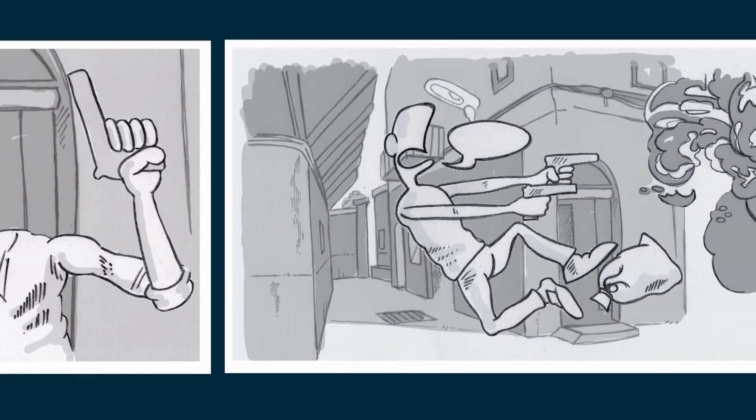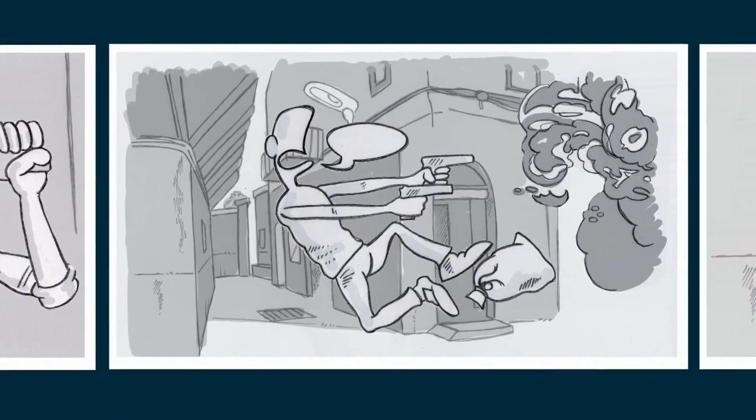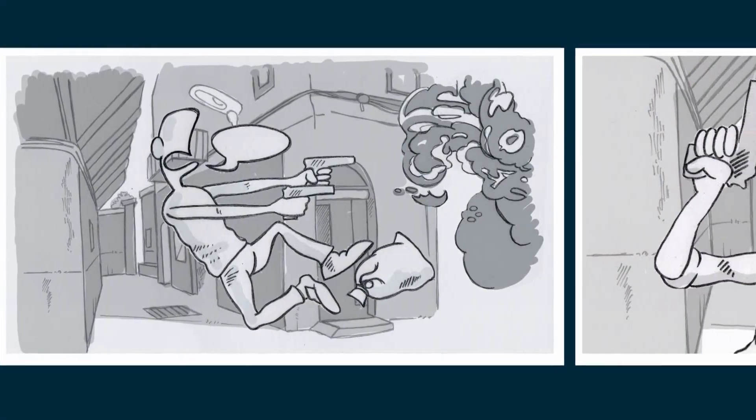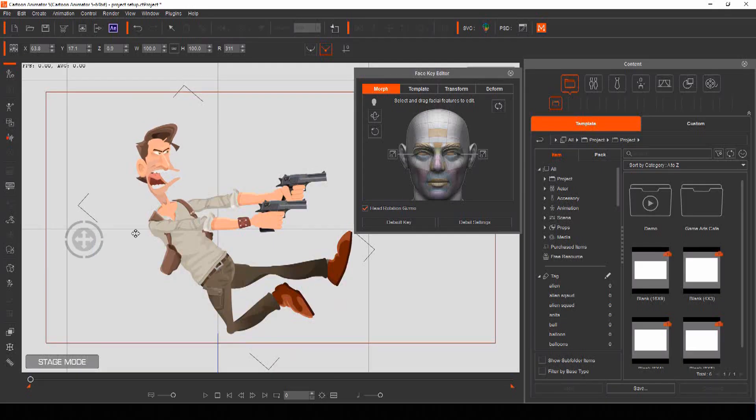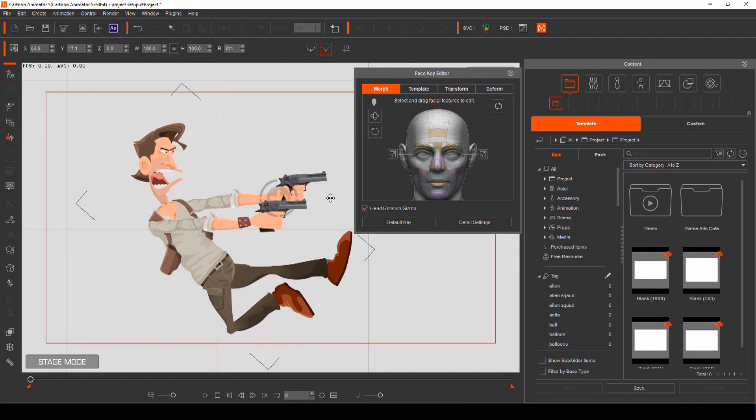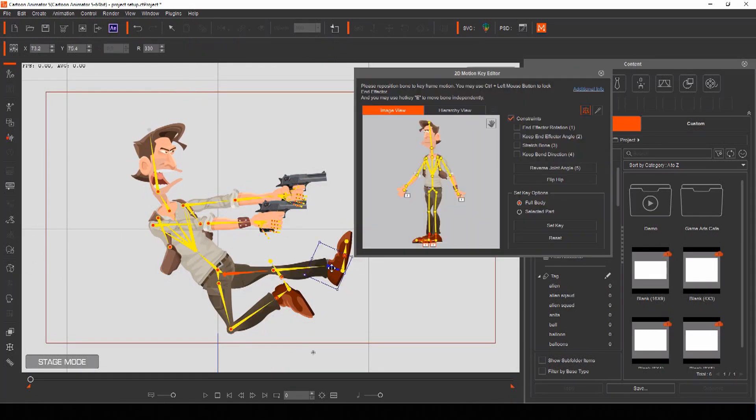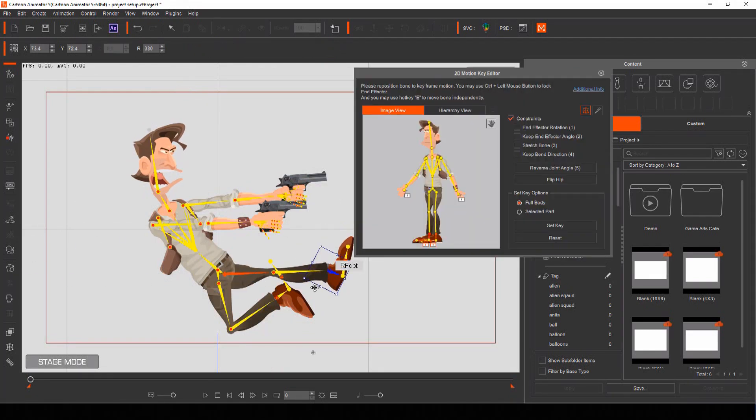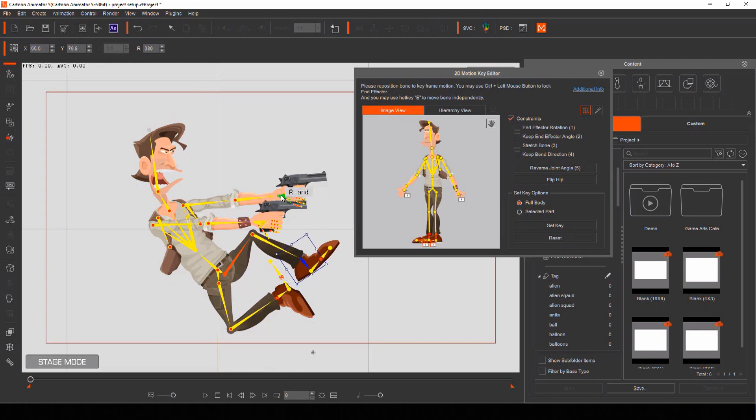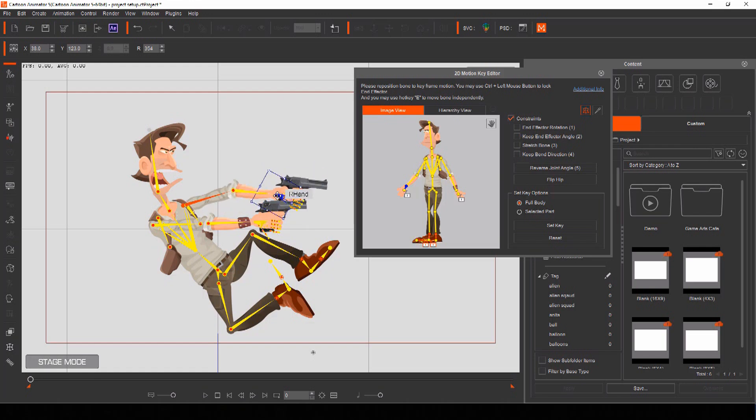Once you have your rough storyboard sketched out and planned, you can use actors from Cartoon Animator and pose them to match your storyboards. Actors in Cartoon Animator are rigged with bones, so posing them in any way you want is easy.